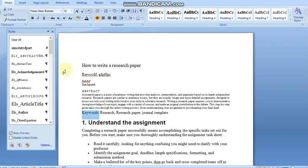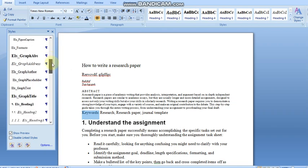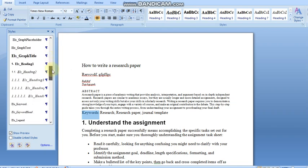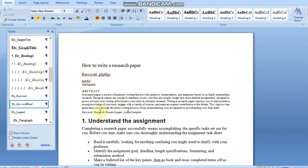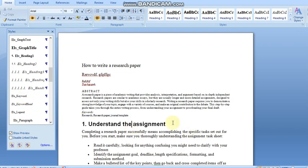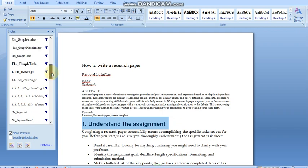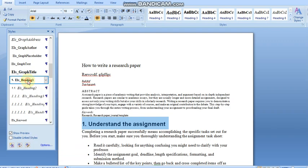For keywords, first select the keyword section and choose the keyword style and it will be automatically saved and formatted. Next, for headings, the template provides ELS Heading 1, Heading 2, and Heading 3 styles.